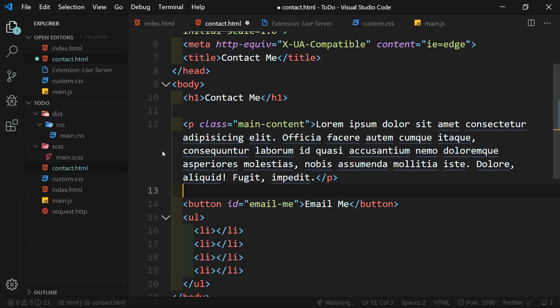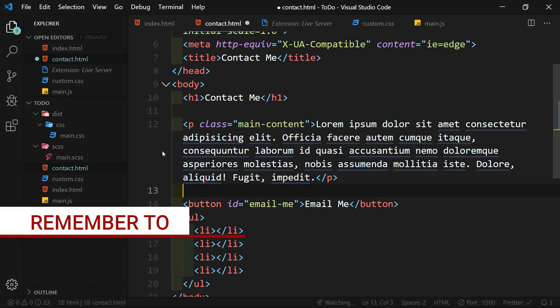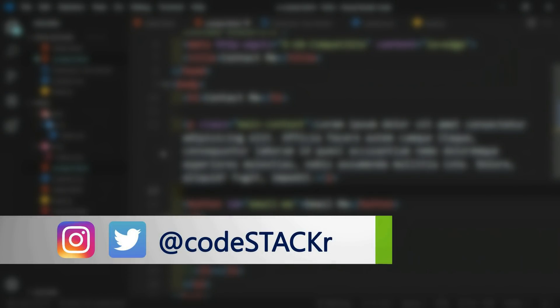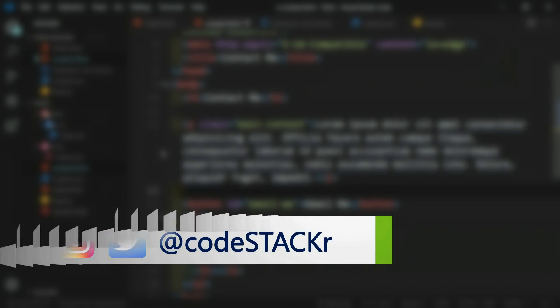That's going to be it for this video. If you made it to the end, thanks for watching. If you liked this video, a thumbs up is appreciated. I upload new content every week, so hit subscribe and the bell to get notified. If you think this video might be helpful to someone else, please share it. And if my videos have helped you and you have the means, check out my Patreon. I'm also on Twitter and Instagram at CodeStacker. Thanks for watching.